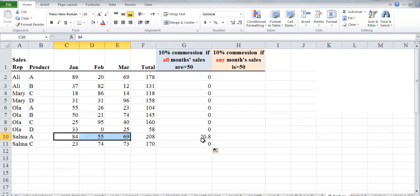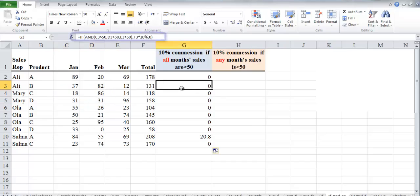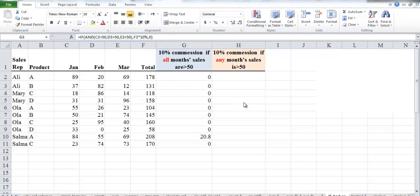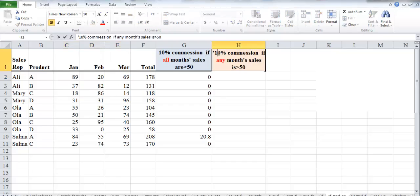For all other sales reps, at least one month is not verified, so the commission is zero. That was the example of using the AND function combined with IF to test several conditions and ensure all of them are met. Now let's move on to the OR function. In cell H2, we need to check if at least one of the three months is higher than 50, and we'll give a 5 percent commission.